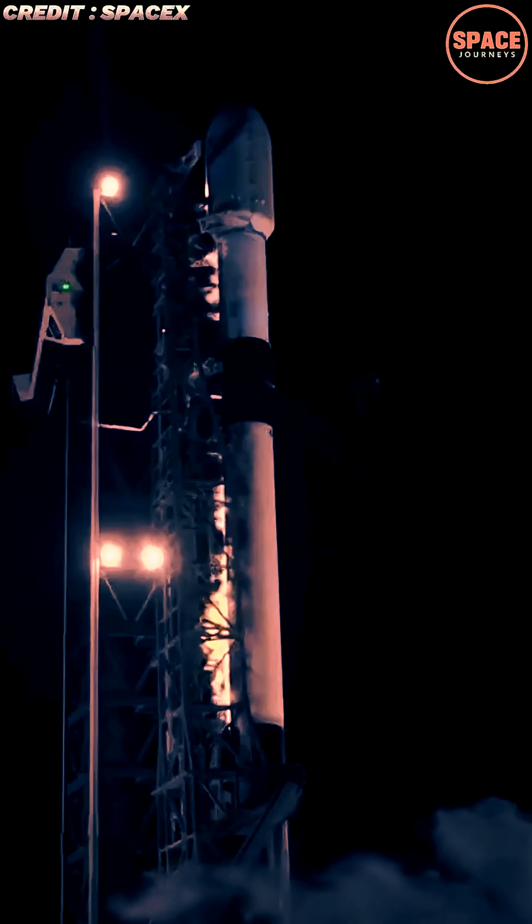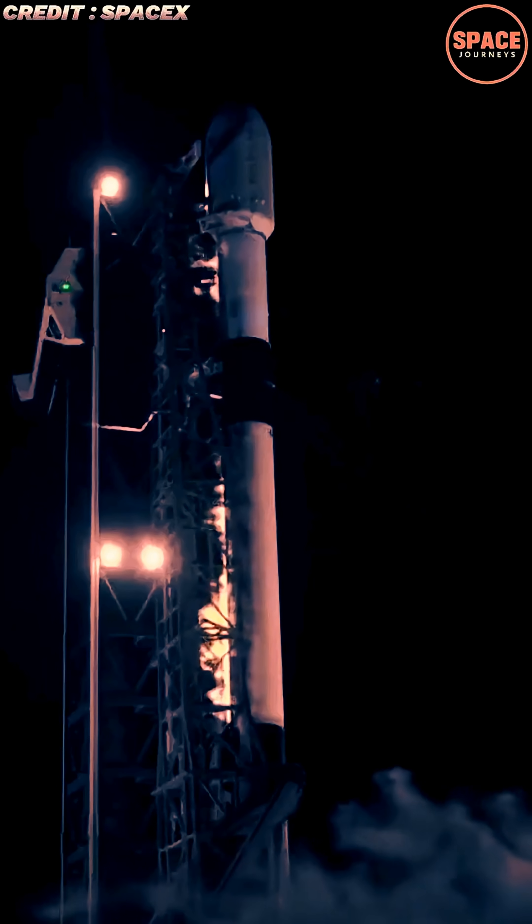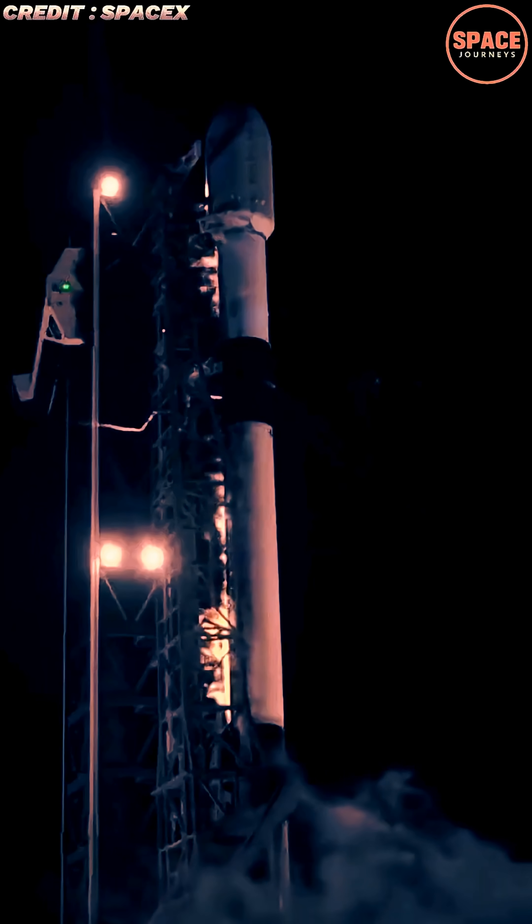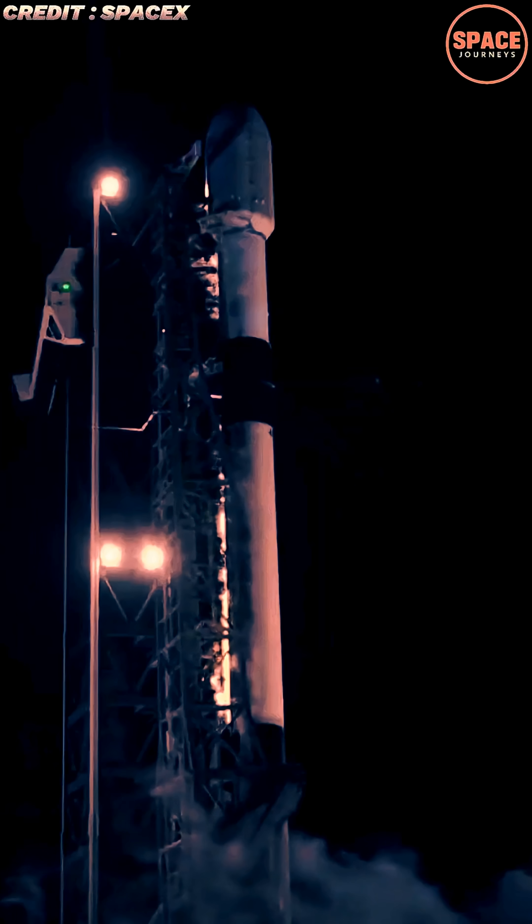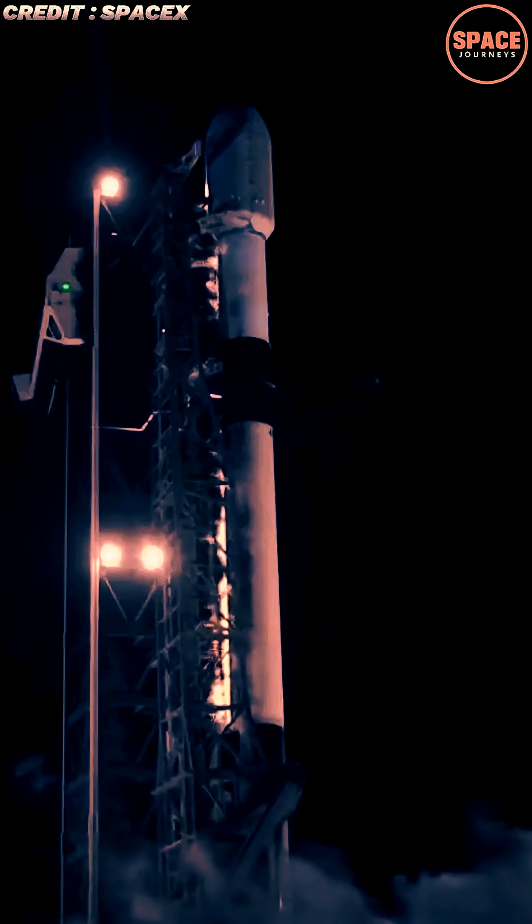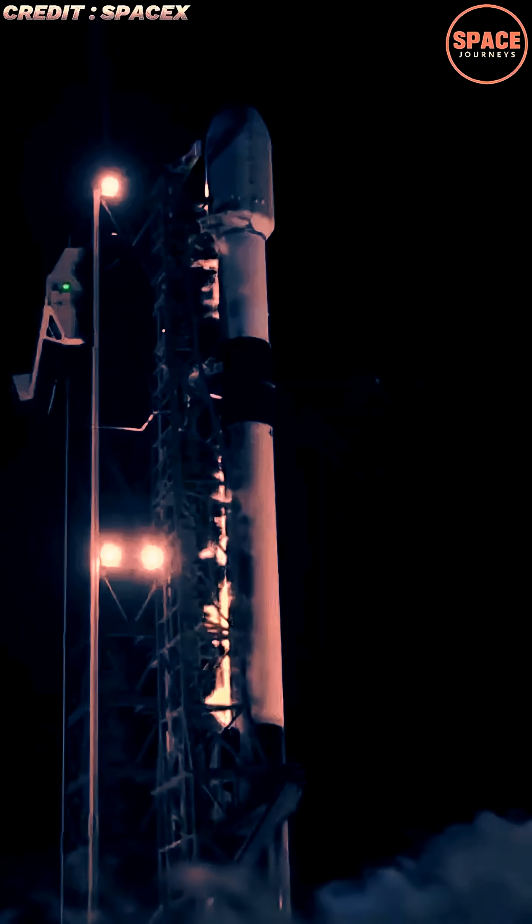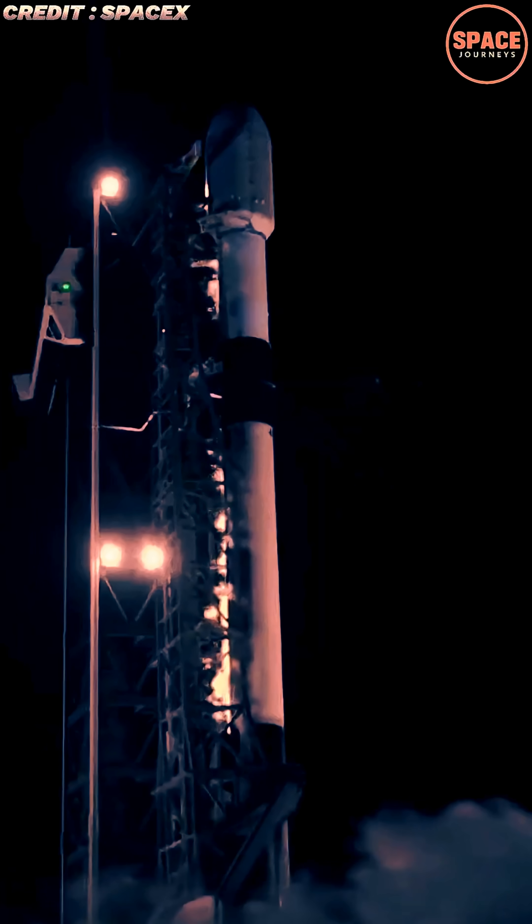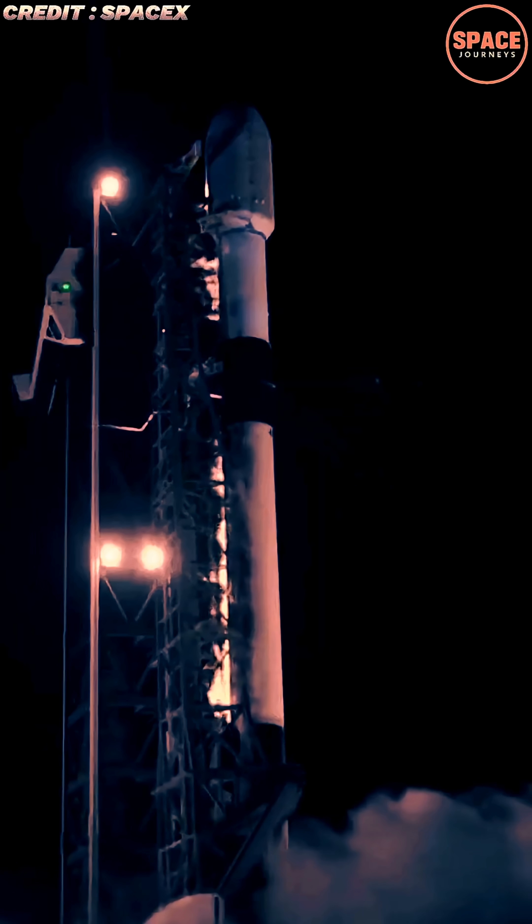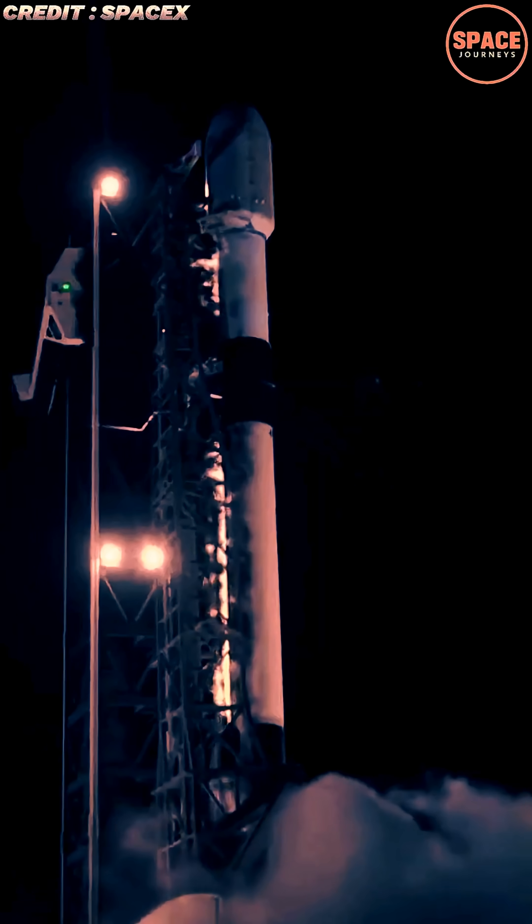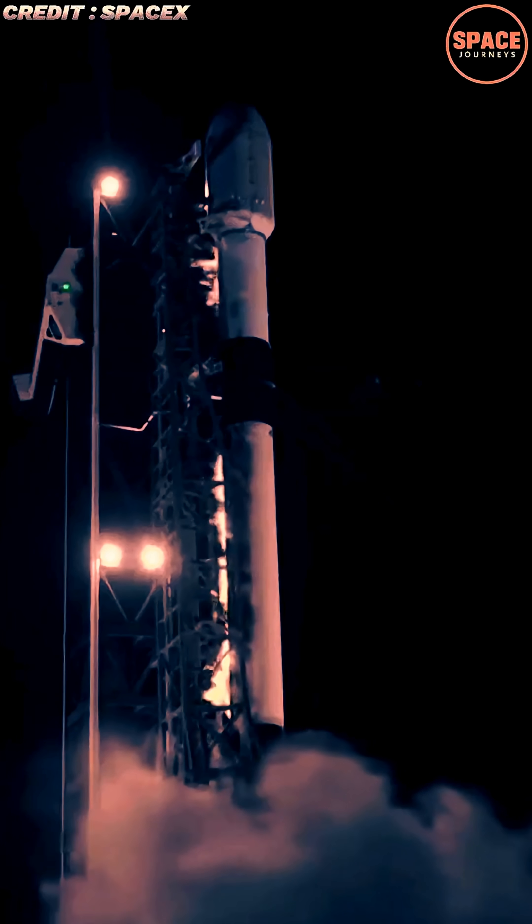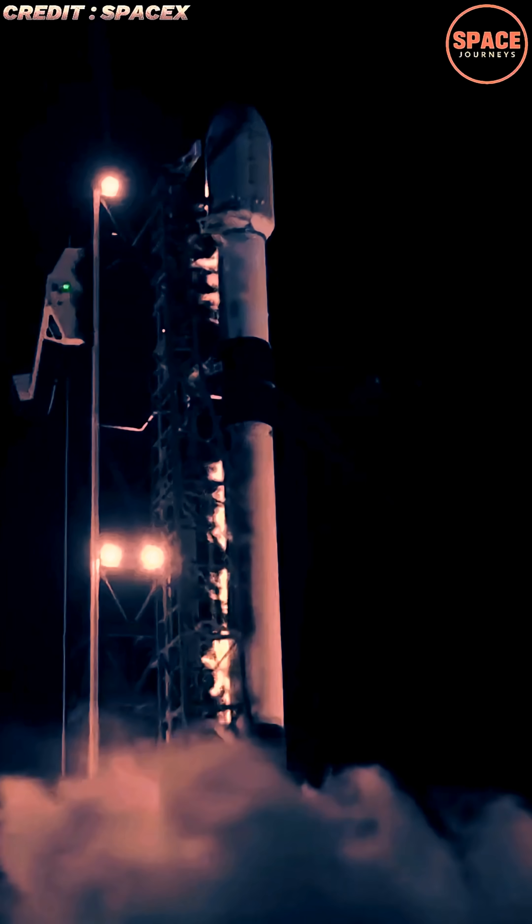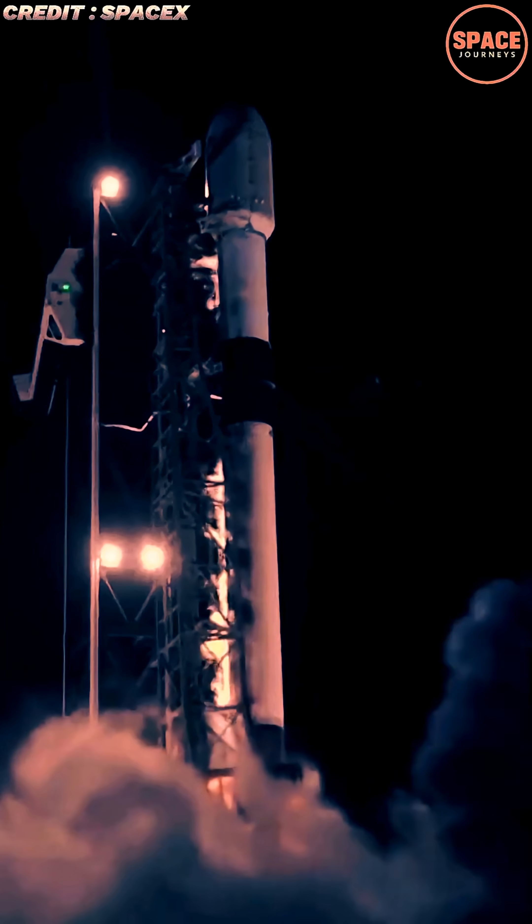SpaceX reached a remarkable milestone in its fast-paced 2025 launch campaign with the successful completion of its 160th Falcon 9 mission of the year, following the liftoff of another Starlink rocket from Vandenberg Space Force Base in California.